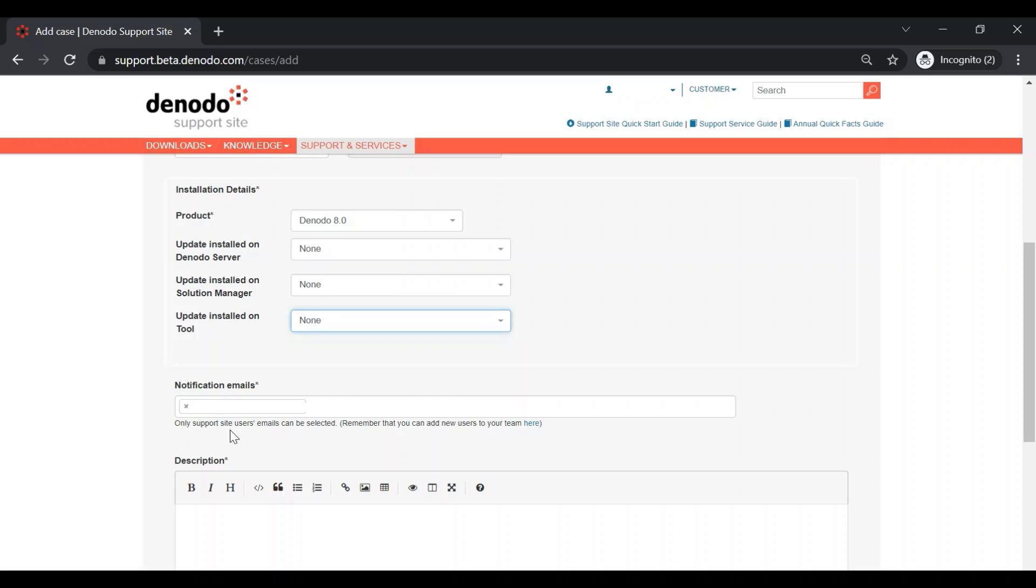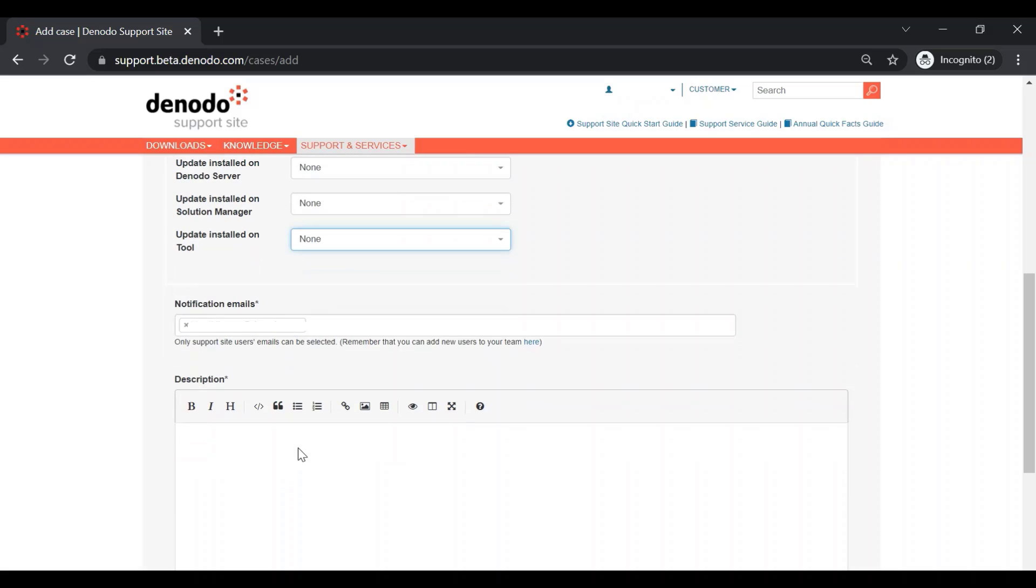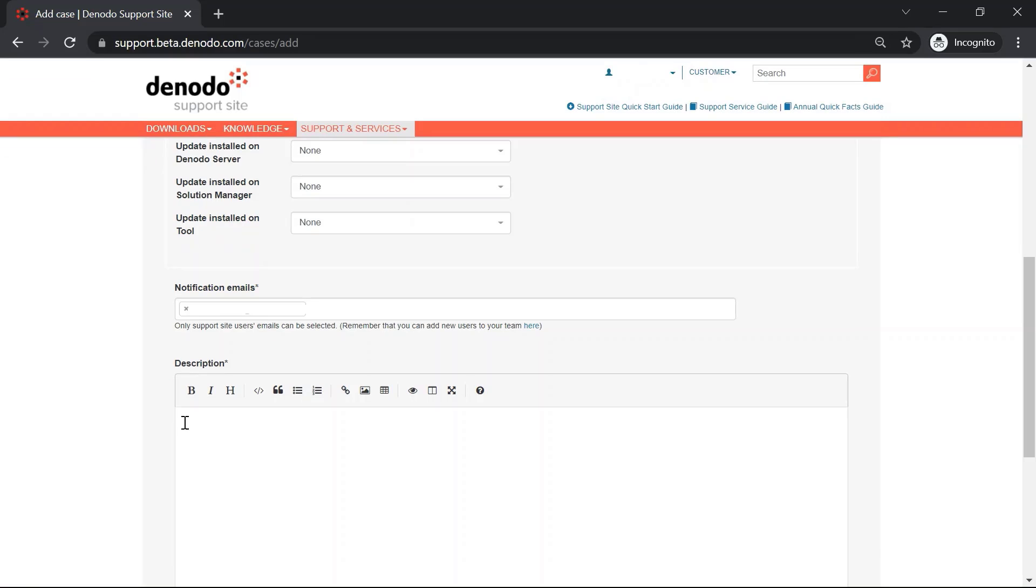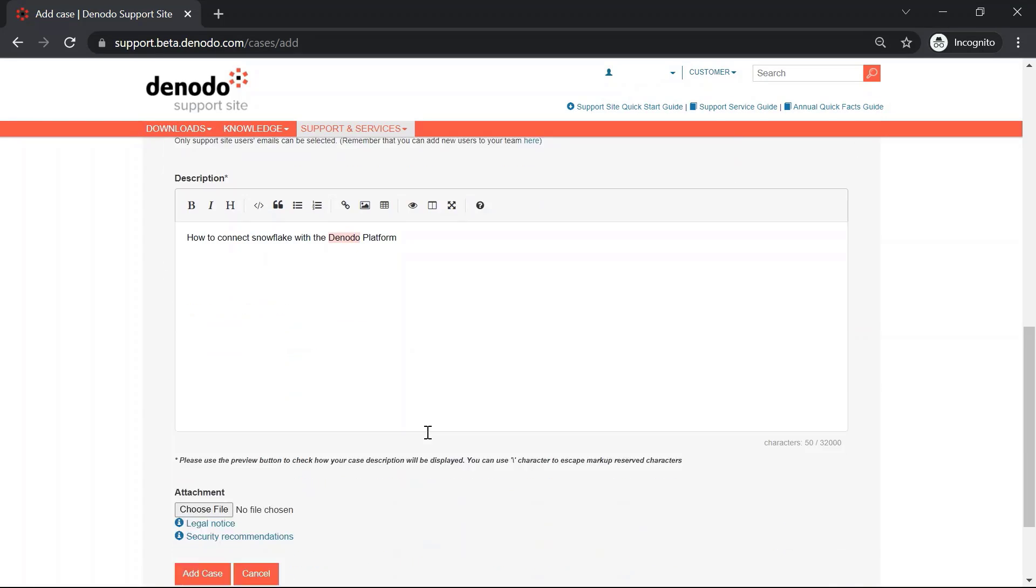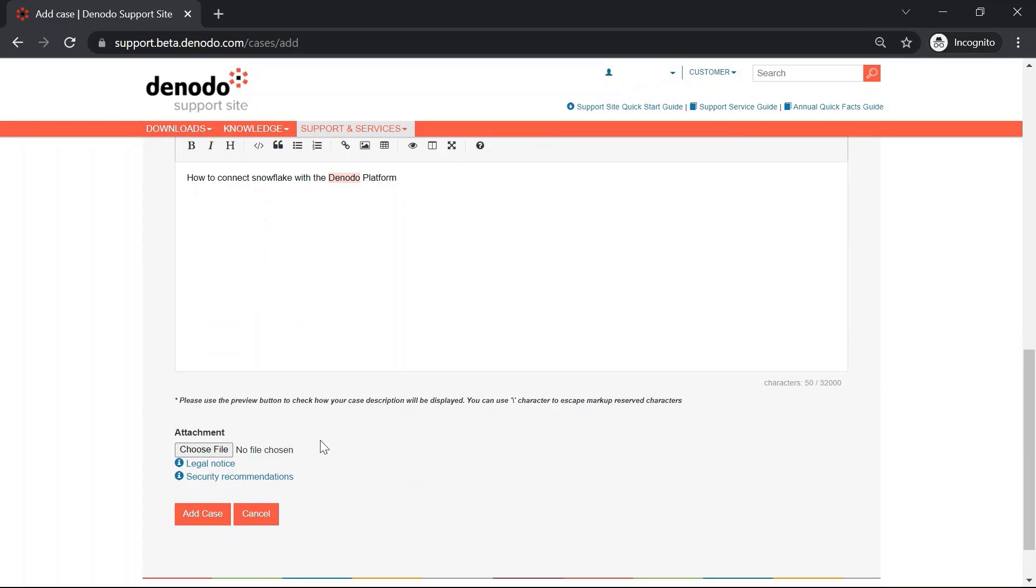Next, we have this notification email option. Here, only support site user emails can be added as notification emails, and in the description field, you can enter the detailed information of your use case or scenario. You can also attach files, such as log files, by clicking on the Choose File button. After providing the necessary information, click the Add Case button to submit the case.